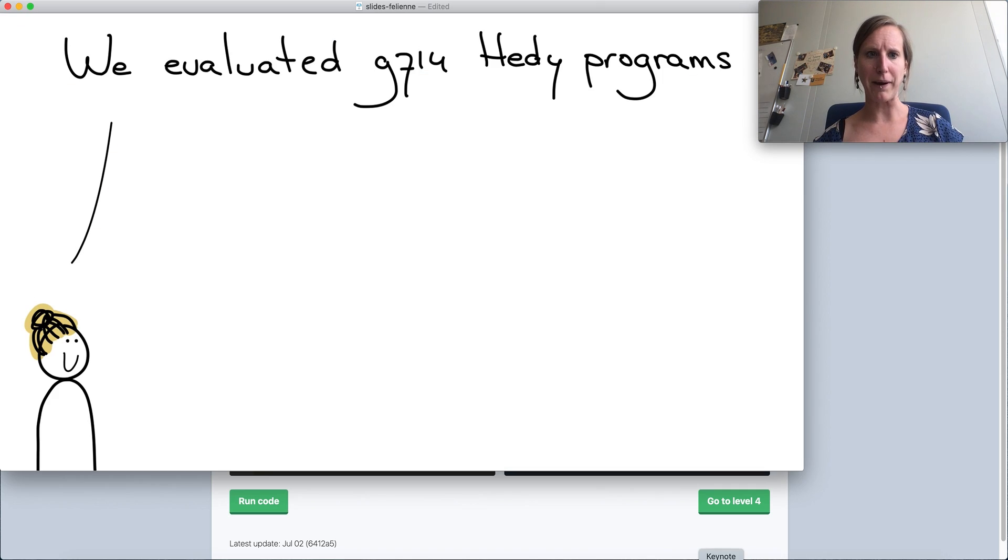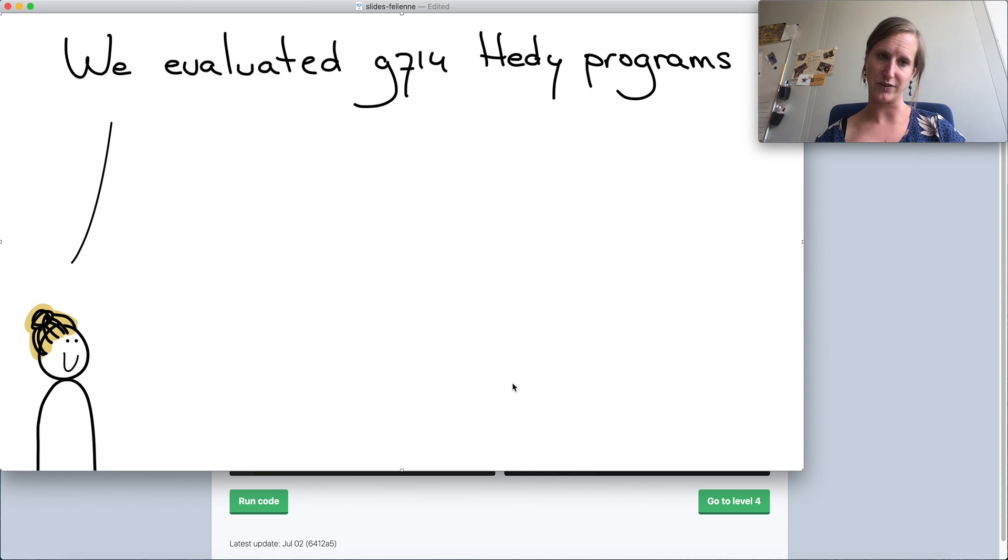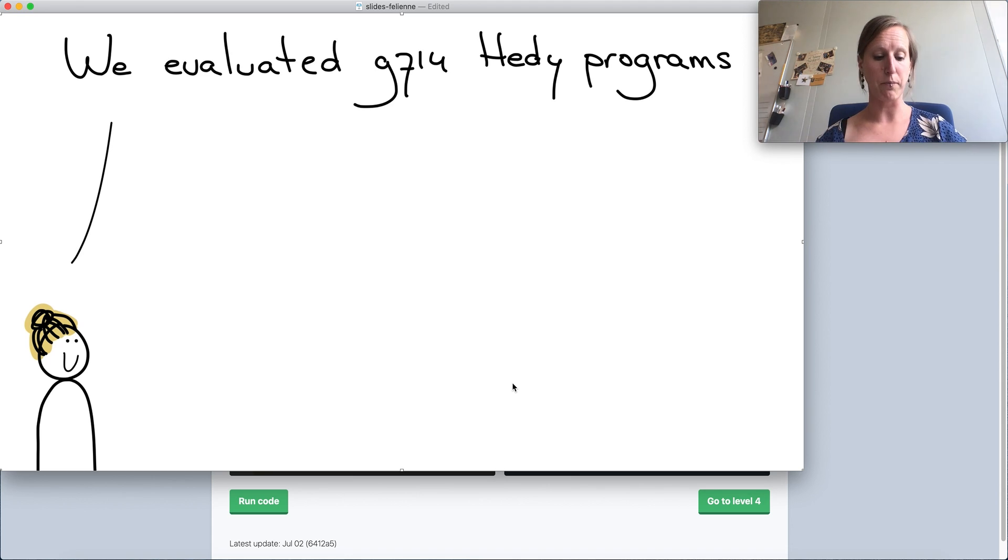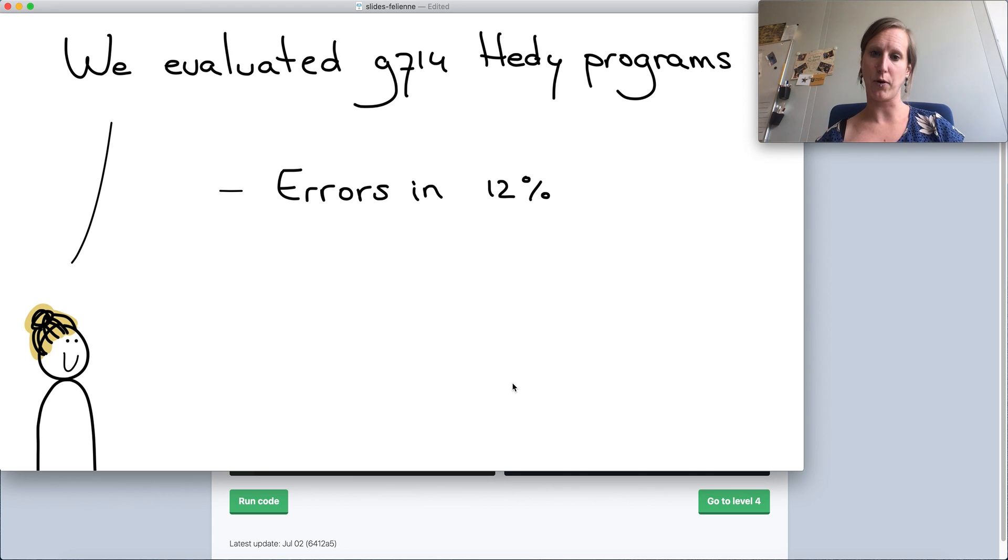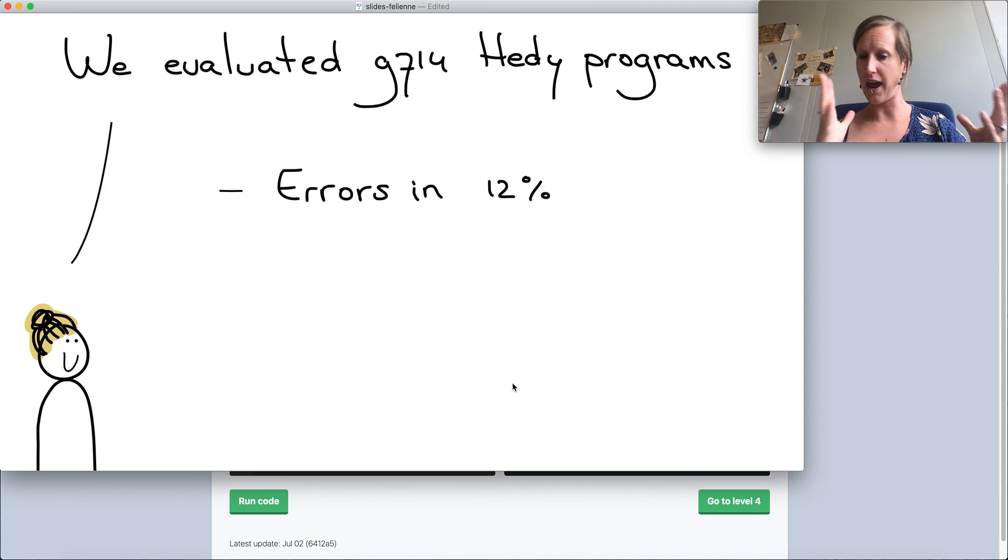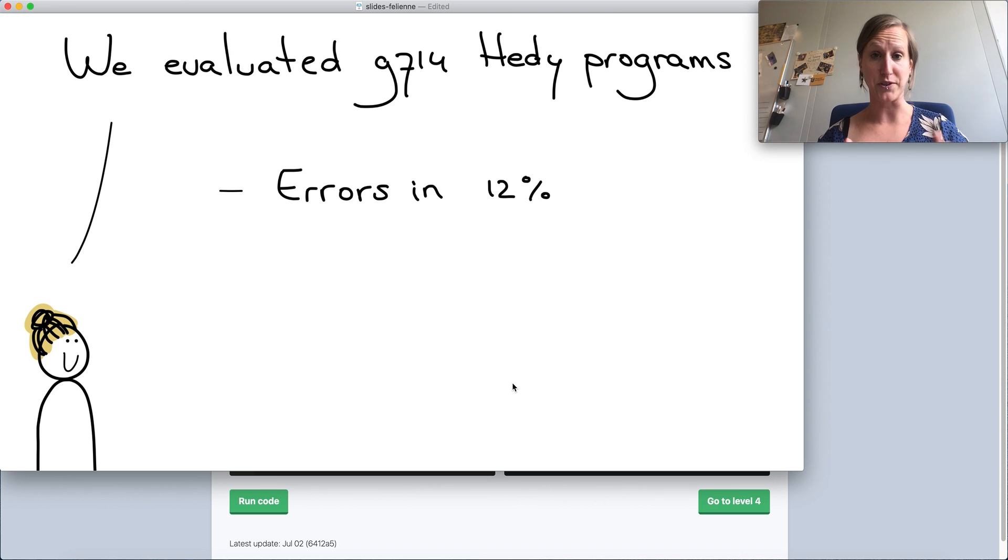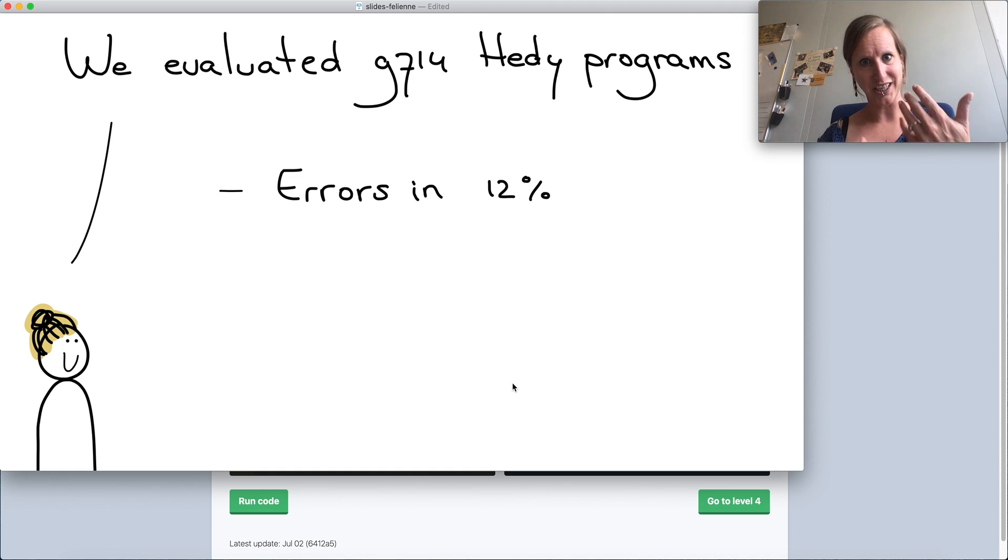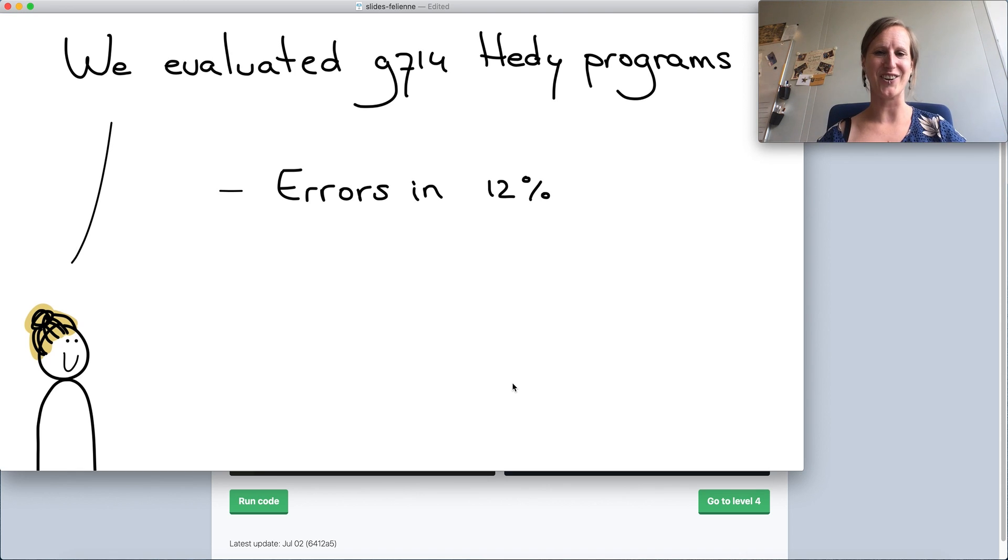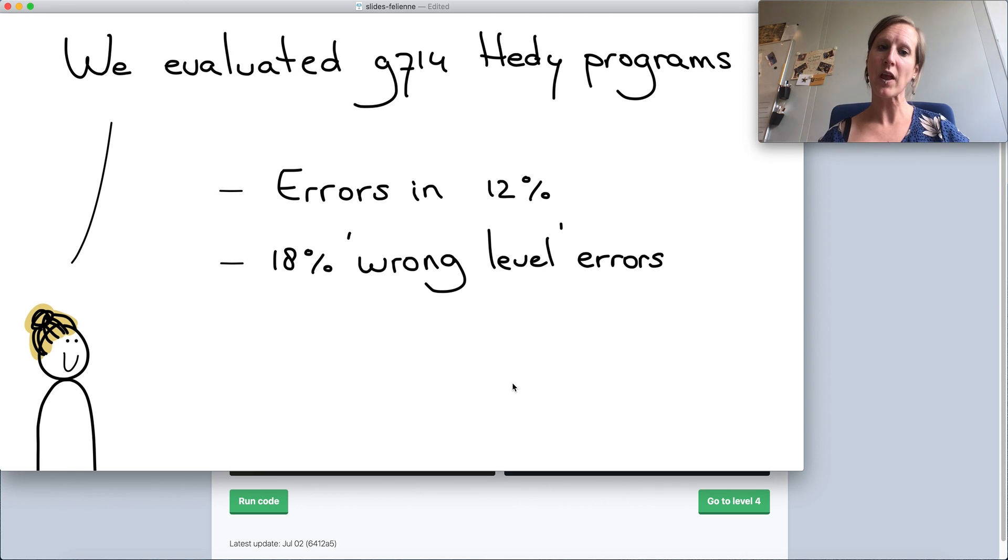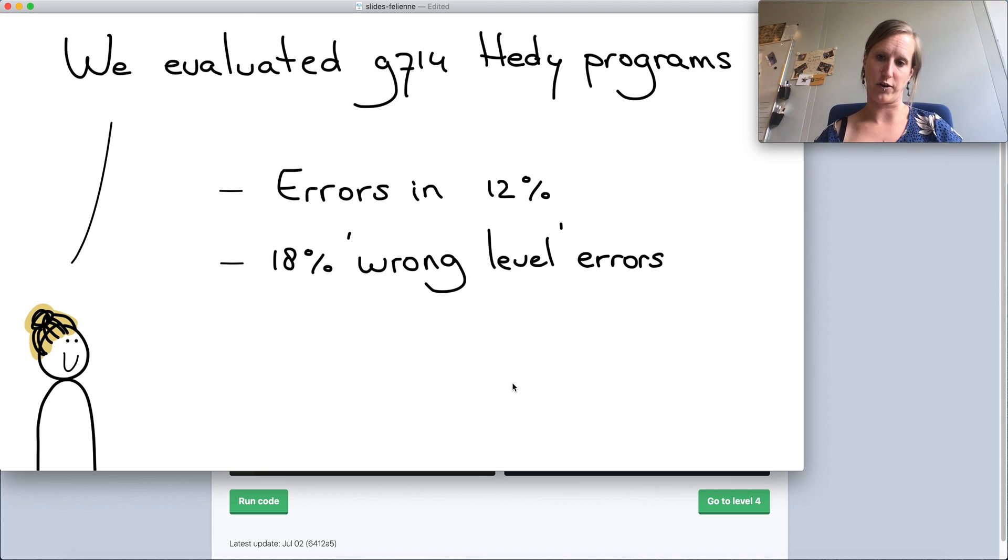So Hattie builds up gradually and takes learners with it in that journey of why syntax is needed. The paper has lots more detail about the design principles, but it also has a brief evaluation. We evaluated Hattie on almost 10,000 programs. We found that 12% of Hattie programs had an error in them, which is really quite low compared to other evaluations that have shown that Python or Java can have like 50% error rate, even among good students.